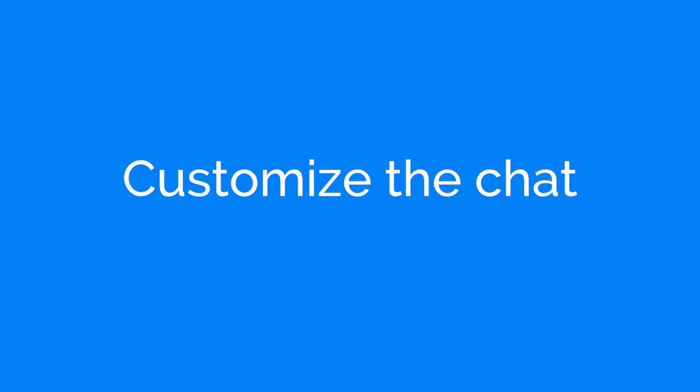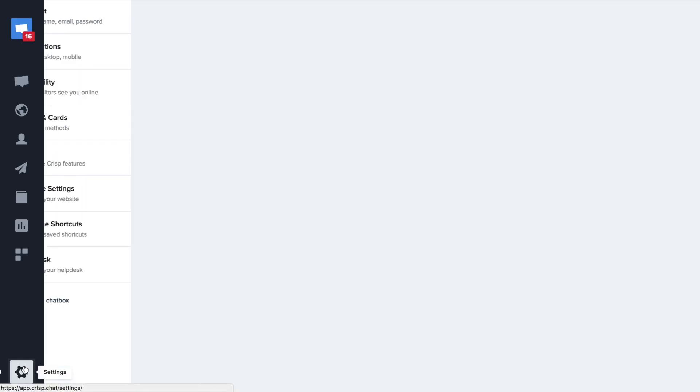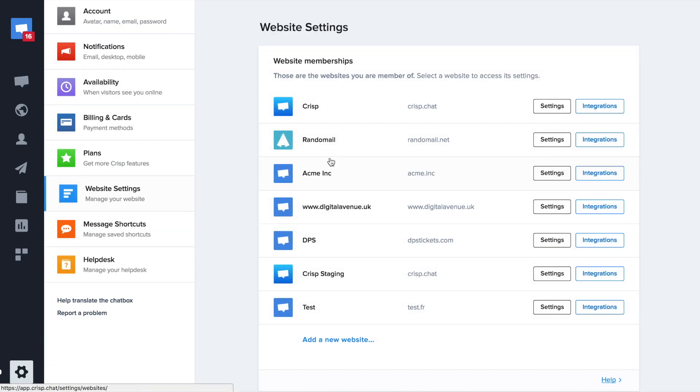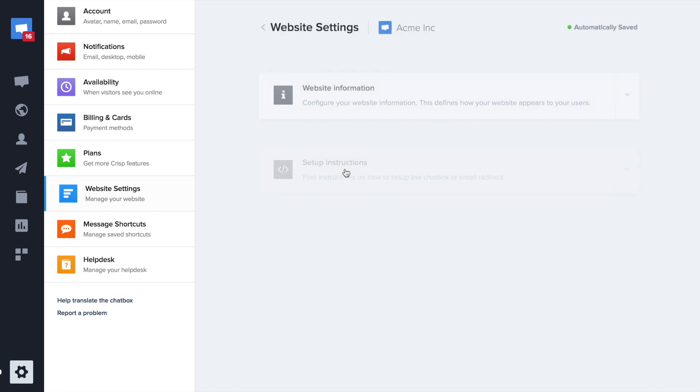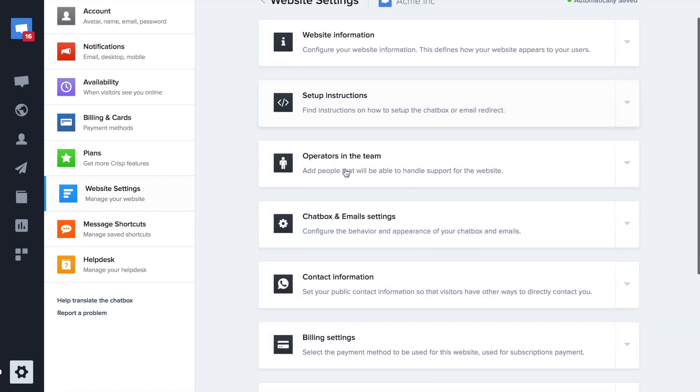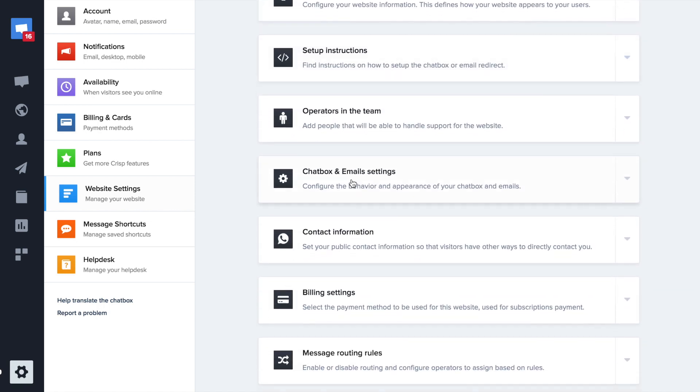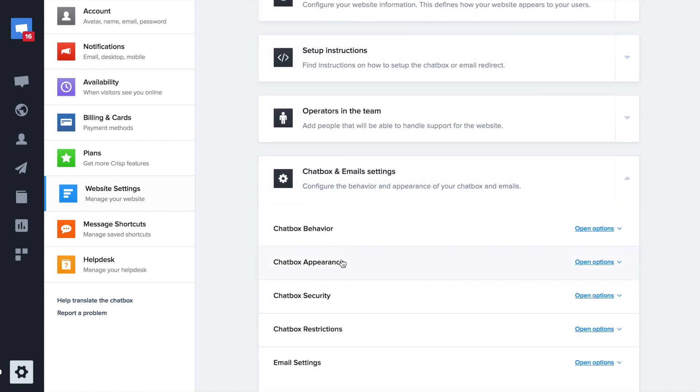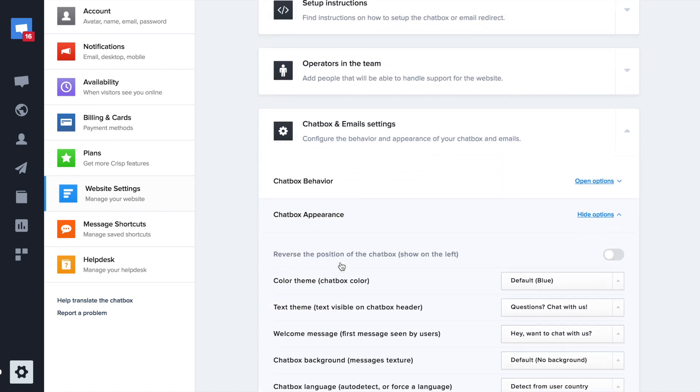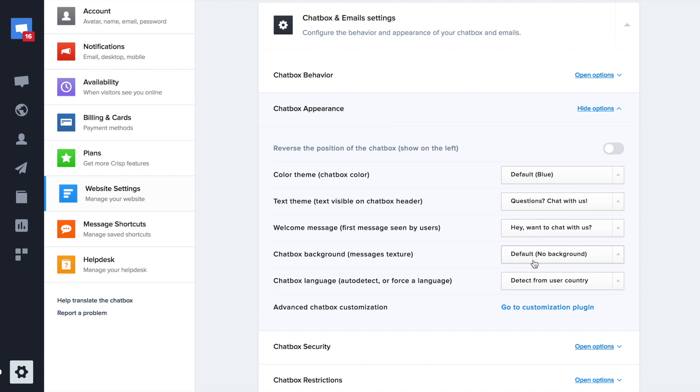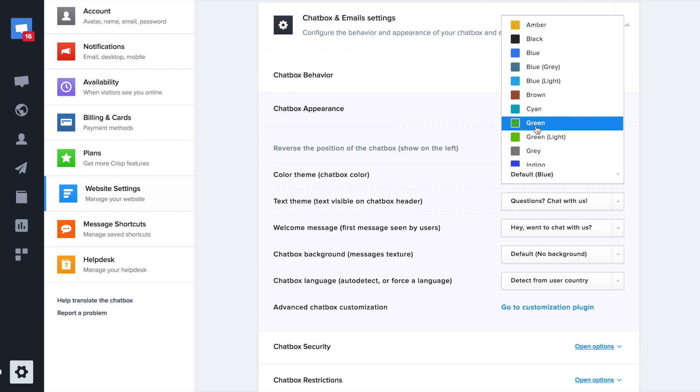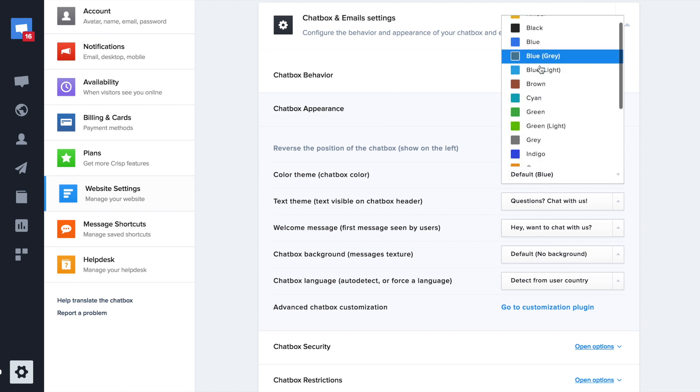Now you can customize your CRISP chat. You need to go to Website settings, Chatbox and Email settings, then finally, Chatbox appearance. From there, you can customize your website chat colors.